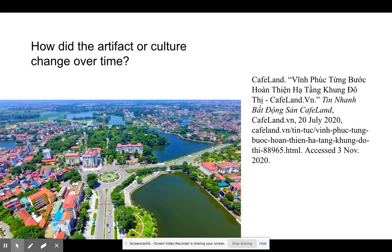How this artifact and culture changed over time: Vĩnh Phúc has changed over time to develop more strategies and more things for tourists and tourism. For example, they're trying to encourage tourists to invest in the provinces and also promote images of Vĩnh Phúc so more people will visit the place.